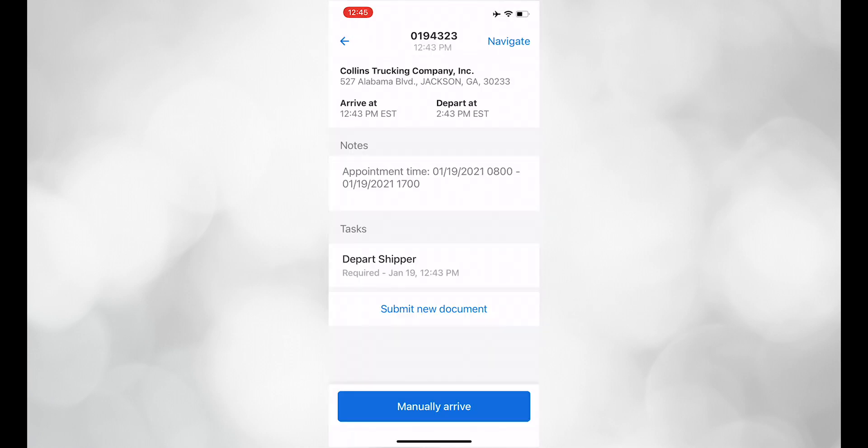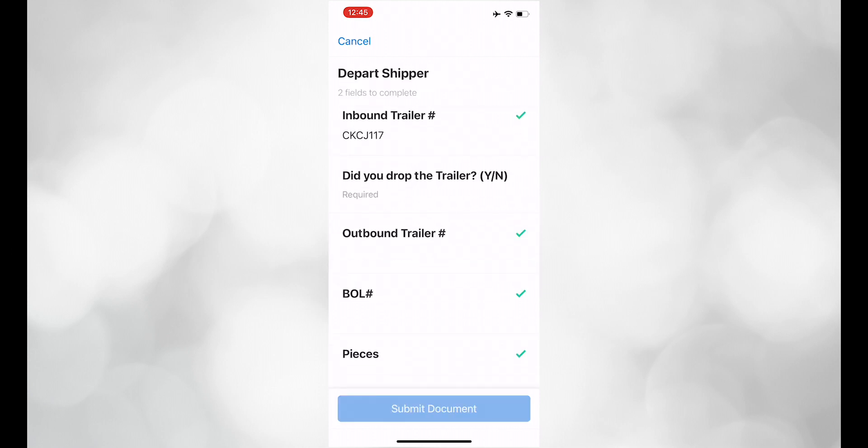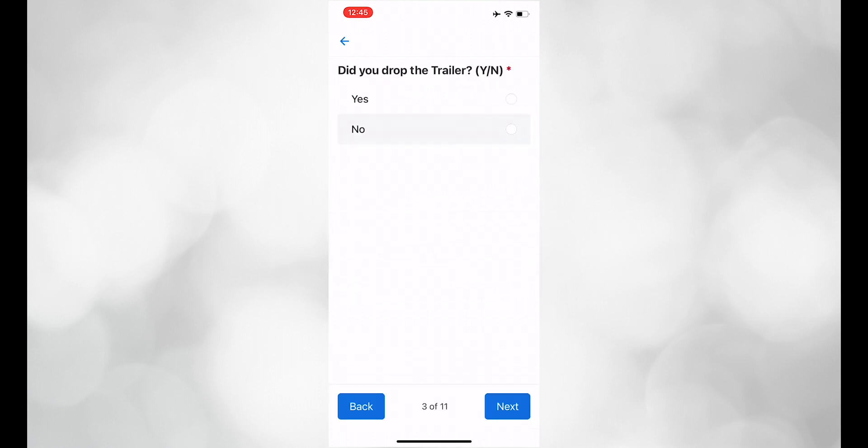Once you are loaded, click the depart shipper macro. Make sure you fill out all of the information in the depart shipper macro.